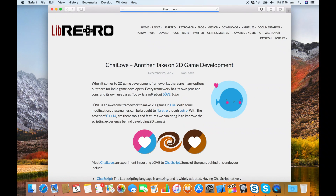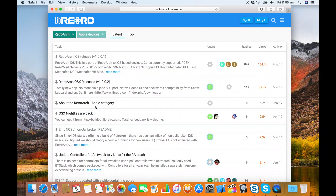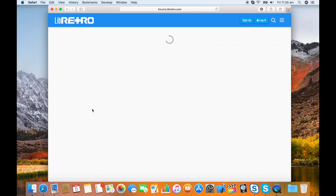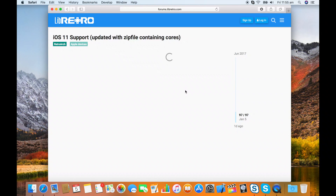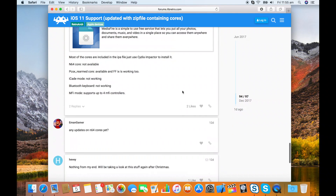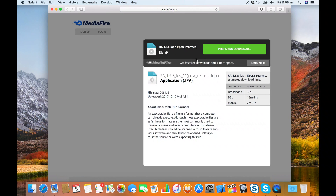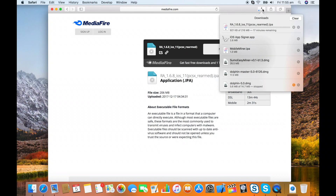The first thing you want to do is go to libretro.com and then head into the forums. Look for the Apple devices subtopic of RetroArch — there's a thread in there about the iOS 11 builds. Head towards the bottom of that post. As of making this tutorial, version 1.6.8 is the latest one I would consider functional, but maybe by the time you're watching this it's something newer. Go ahead and download that — it's around 200 meg.